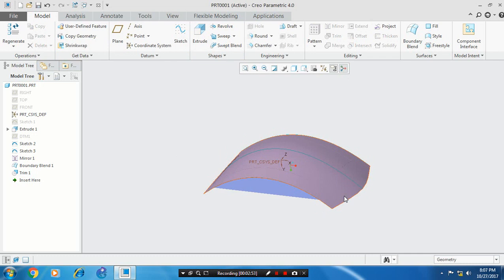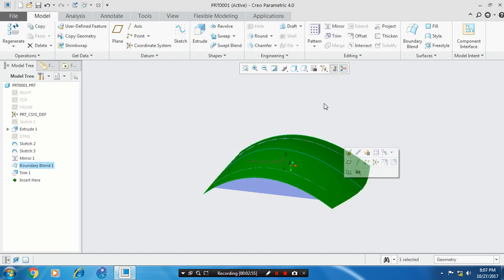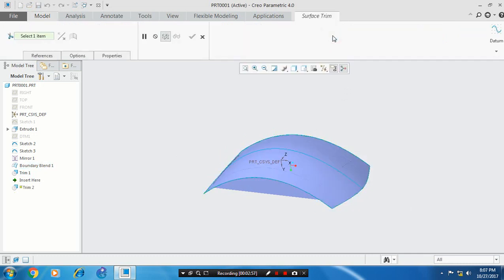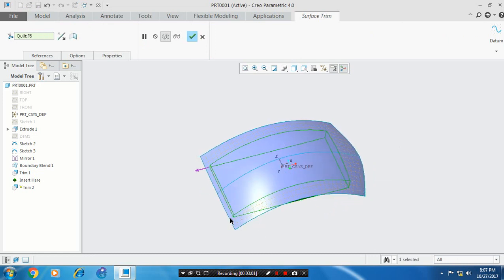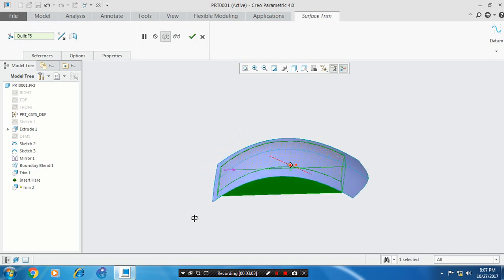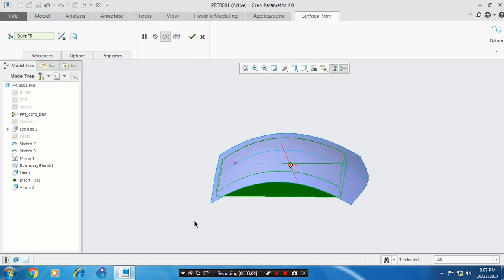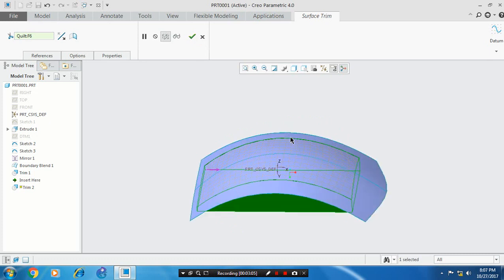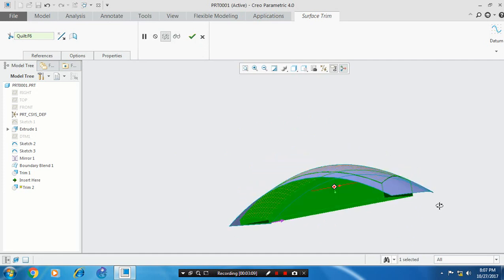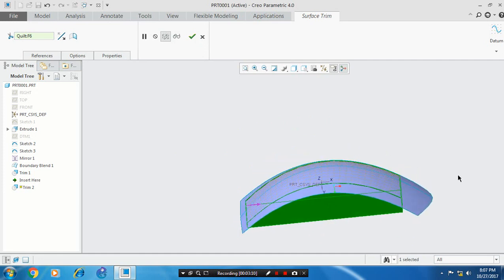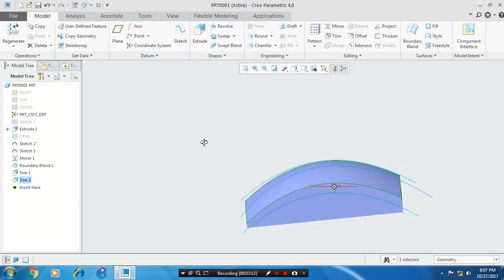We need to delete another surface. So select the surface to be trimmed and select a cutting element. Make sure the flip direction is set as per your requirement. Then click OK.